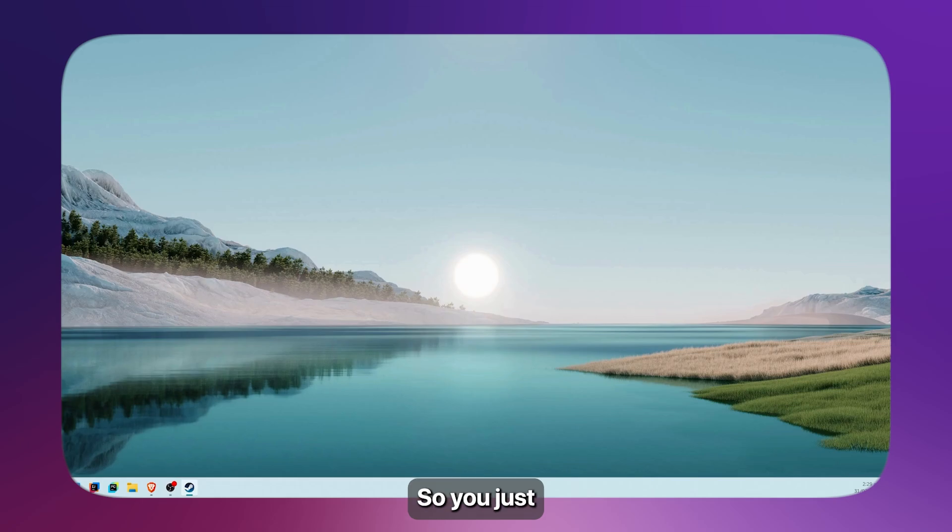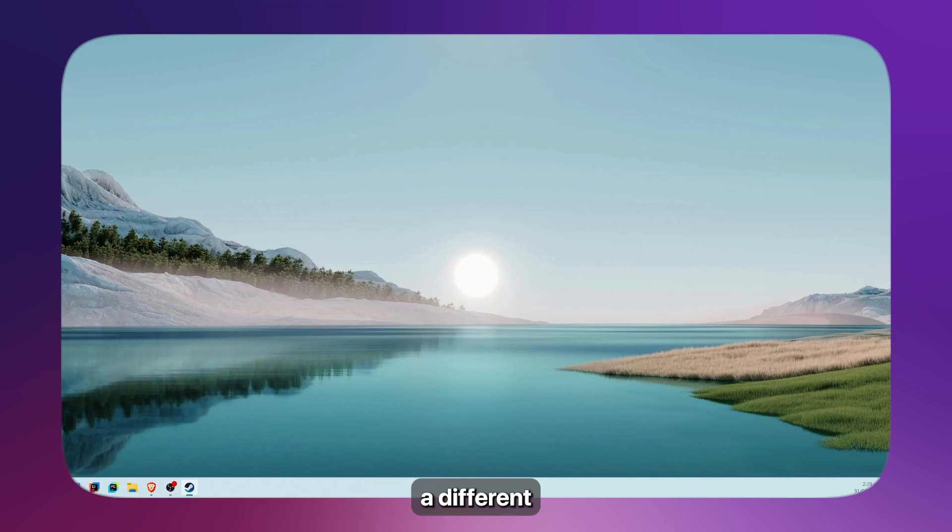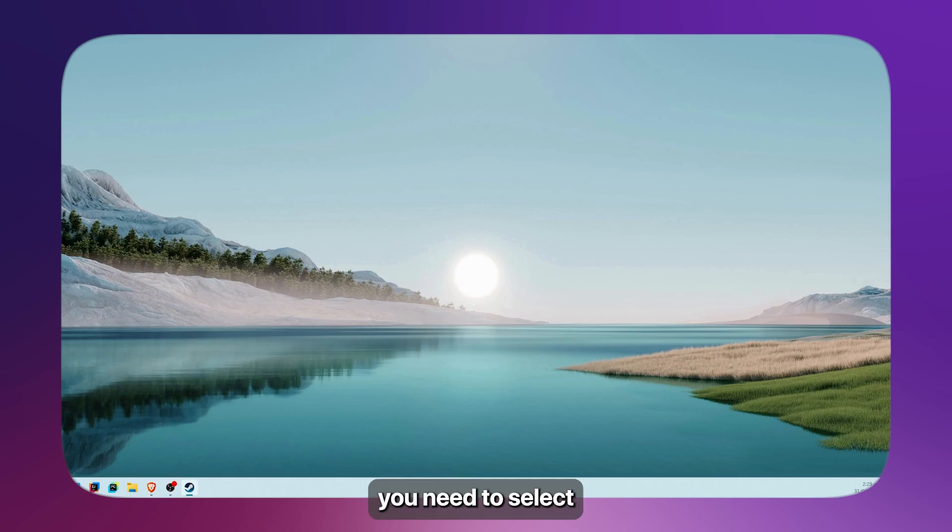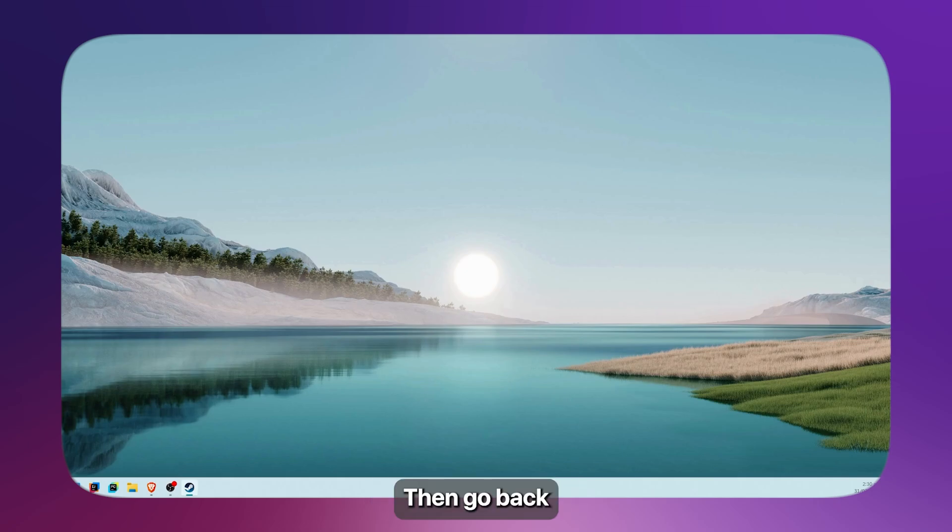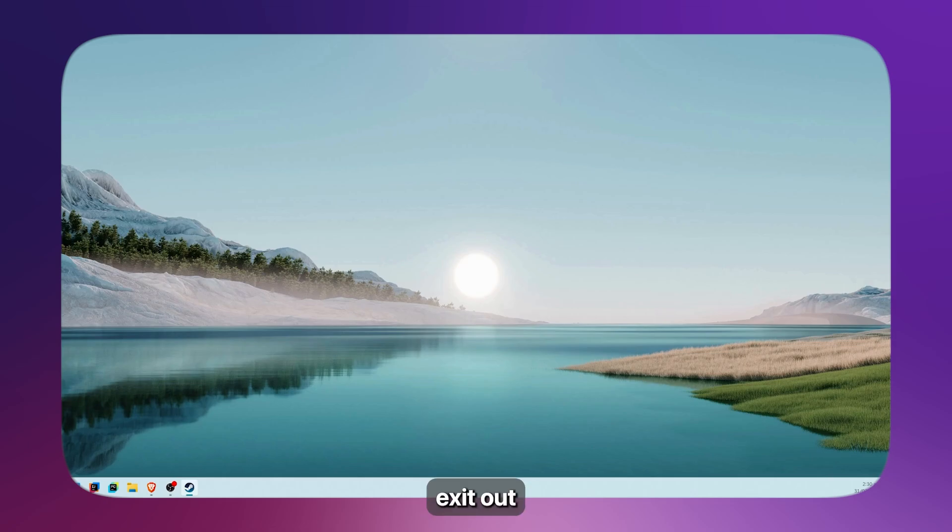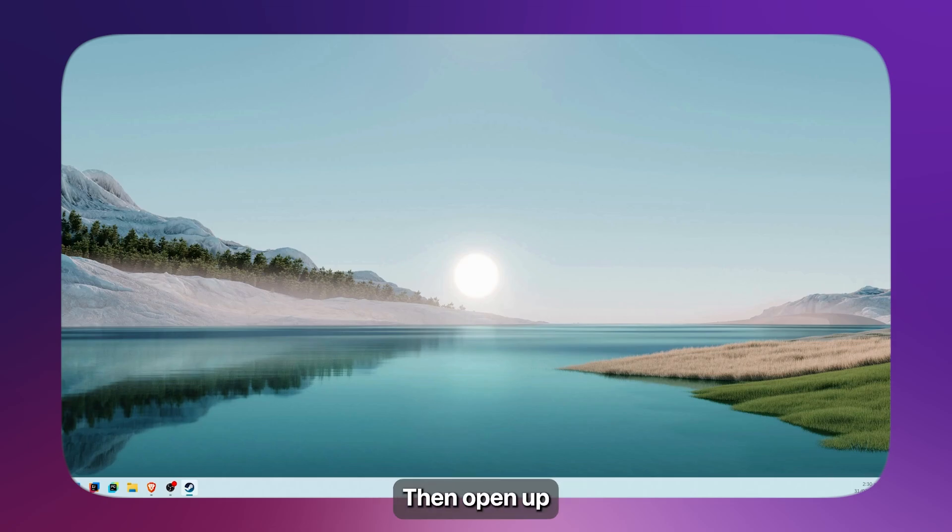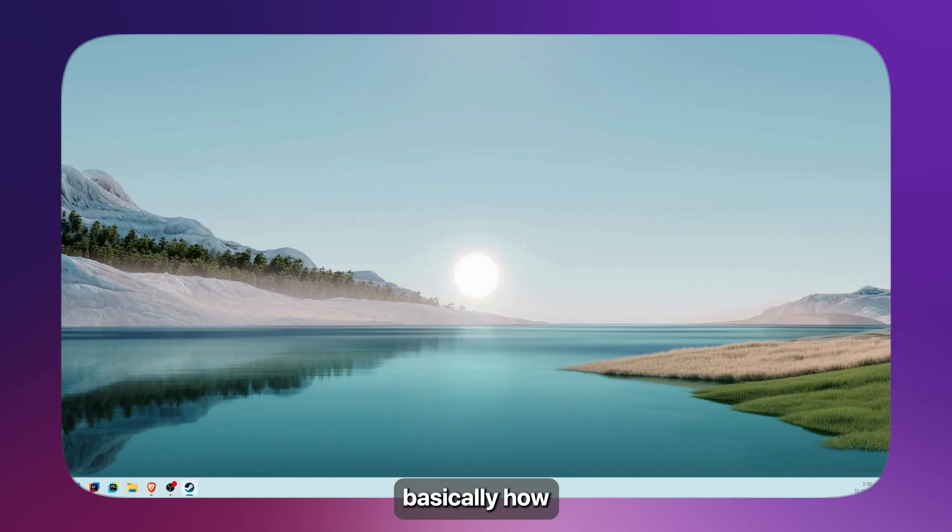Just remember, if you want to use a different monitor, simply select that monitor in the settings, then exit Big Picture mode and reopen it again. Then open up a game after that, and that's basically how you do it.